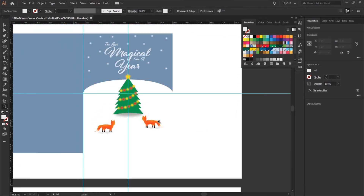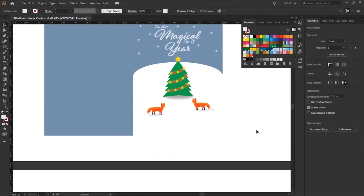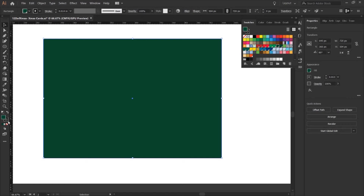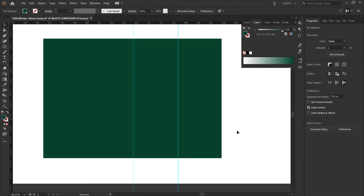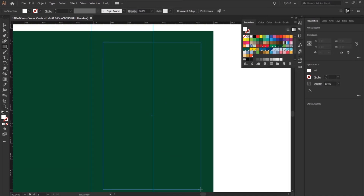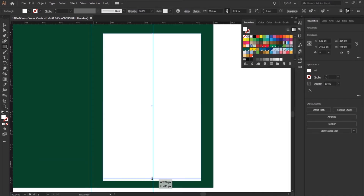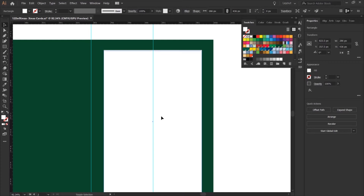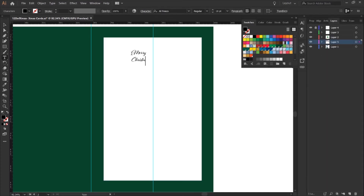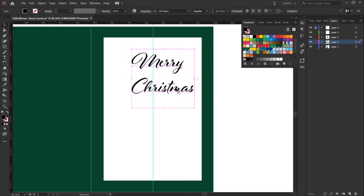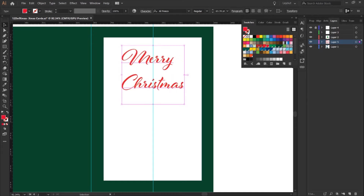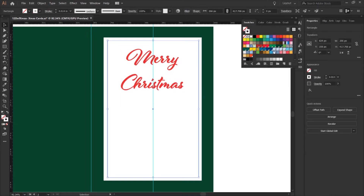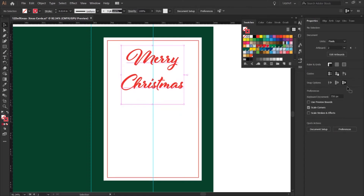That's card number one. For card number two I wanted to make it more simple, so I made the background a dark green — a nice foresty balsam fir green — working on the right side again as the front of the card. I used the rectangular shape tool to make a white background, chose the Al Fresco font and wrote 'Merry Christmas' centered in the middle, then duplicated that white rectangle to make an inner lining with a red stroke so it looks more pristine.